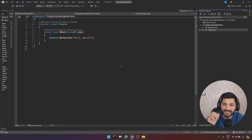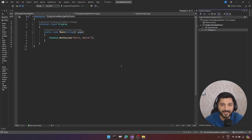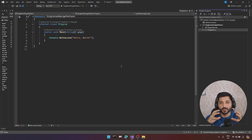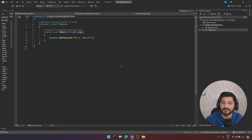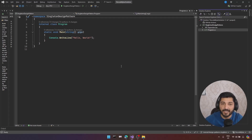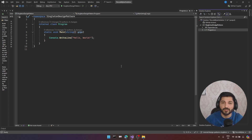Hello. Today we are going to talk about Singleton Design Pattern. Design Patterns help us to have a beautiful, maintainable, extensible, reusable solution in a given context. And today in this tutorial we are going to explore Singleton Design Pattern.